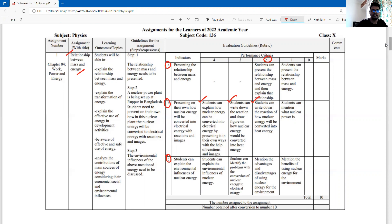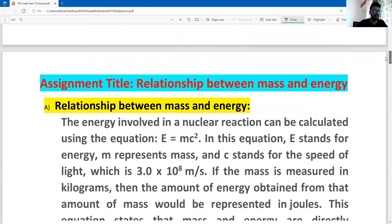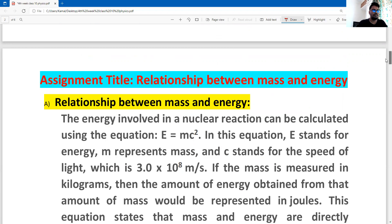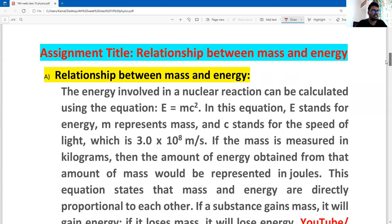Dear students, we are going to write down the assignment. On the first page, before writing the assignment title, you have to write down your information like your name, section, roll, and assignment name. Then start with the assignment title: 'The Relationship between Mass and Energy.'